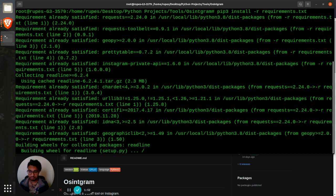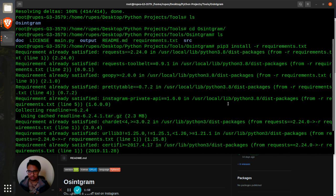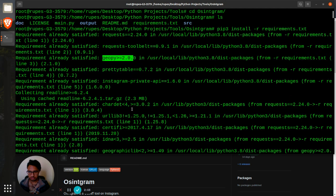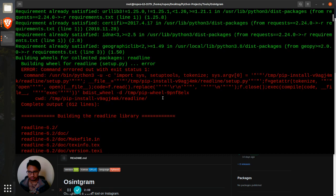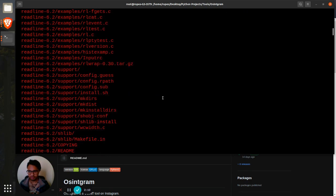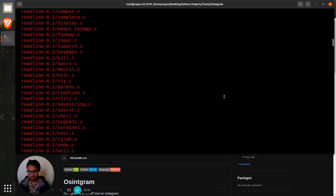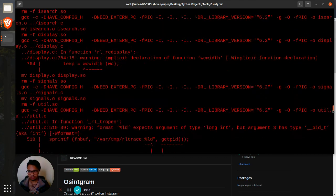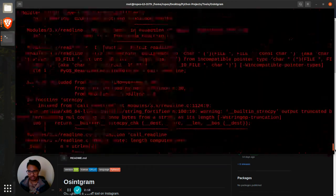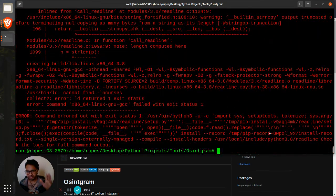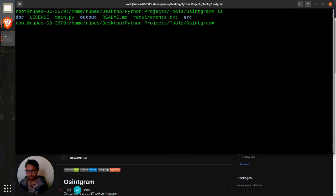Just install all the dependencies that you need for this particular session. It's building wheel for readline, installing requests, Instagram private API, and all these things. I think I have already installed a lot of these, so that's why I'm getting a bit of error. Anyways, just ignore it.